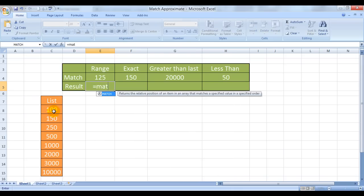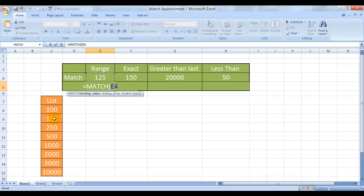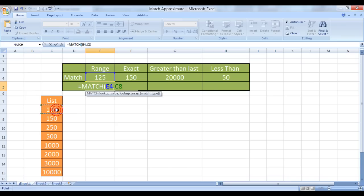Is equal to MATCH. So what do you want to look up? This says lookup value. This is what I want to look up. Now see this 125 doesn't exist exactly in this list. It is between a range of 100 and 150. So what would MATCH do?